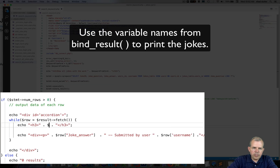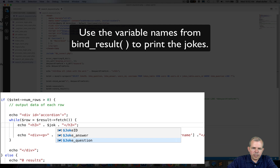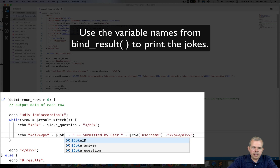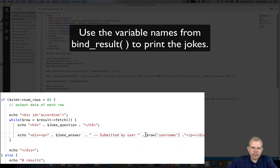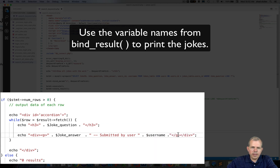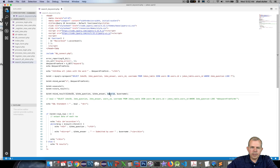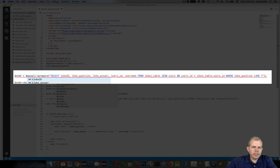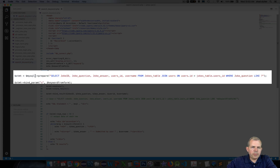The first item to print is the joke question, then the joke answer, submitted by the username. The other bound variables — joke ID and user ID — were not used, so they're just ignored. Before testing, I noticed an error: I forgot the dollar sign to indicate it's a MySQLi variable. Let's fix that.